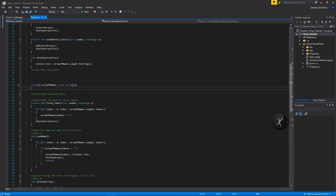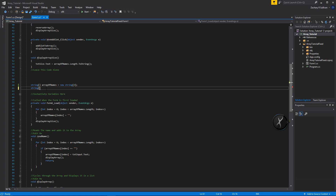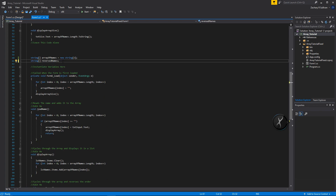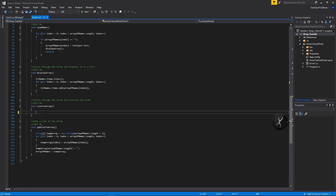Going up right below our array of names, we'll create a new string array and call it 'reversed'. We don't know how big it is yet because it depends on the array of names, so we've instantiated it — we can initialize it down in the function.